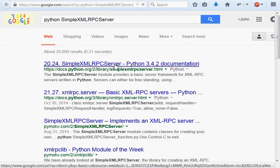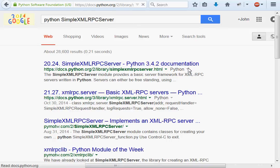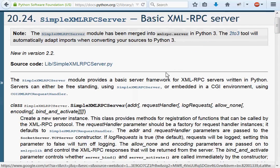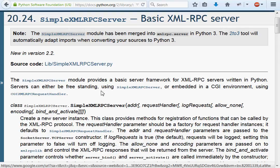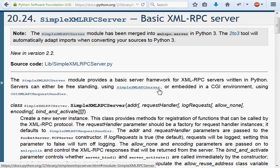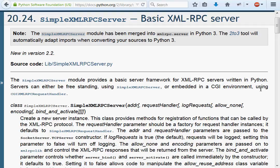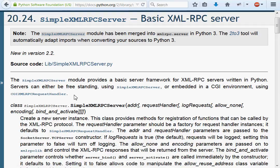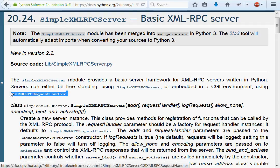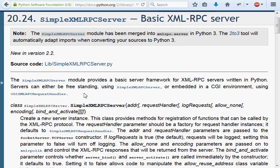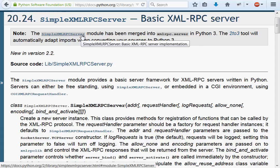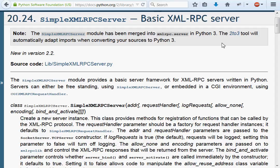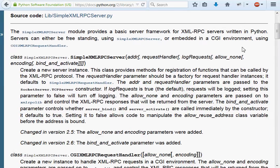This module is a library that provides basic server framework for XMLRPC servers written in Python. Servers can either be freestanding using simple XMLRPC server or embedded in a CGI environment. I'm not going to get into the CGI version. Notice at the top here, there's a note that this module has been merged to XMLRPC.server in Python 3, same thing with XMLRPC.client with XMLRPCLib. If you're using Python 3, you've got your 2 to 3 tool to do whatever you need to do. Just have that note in mind.